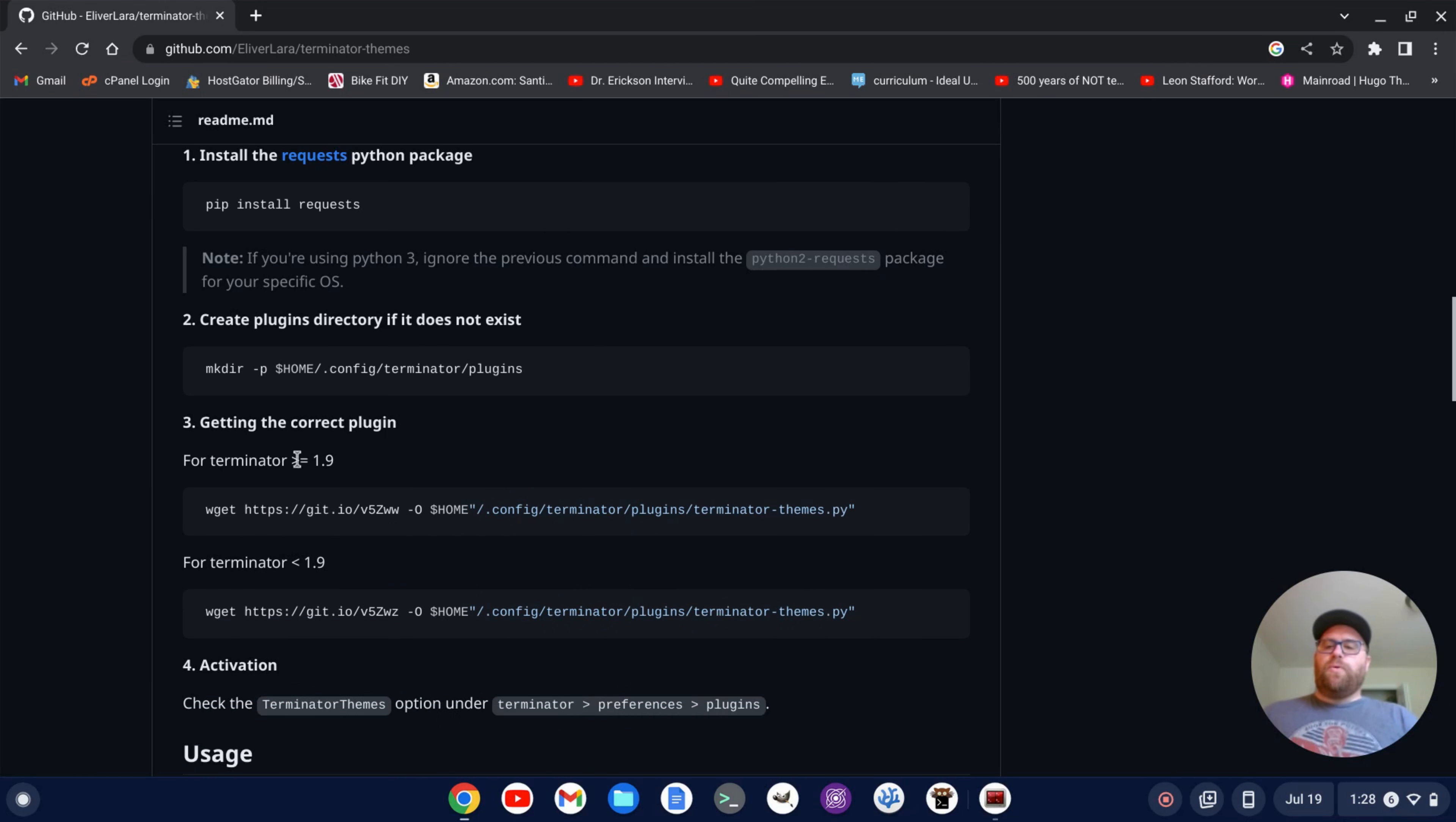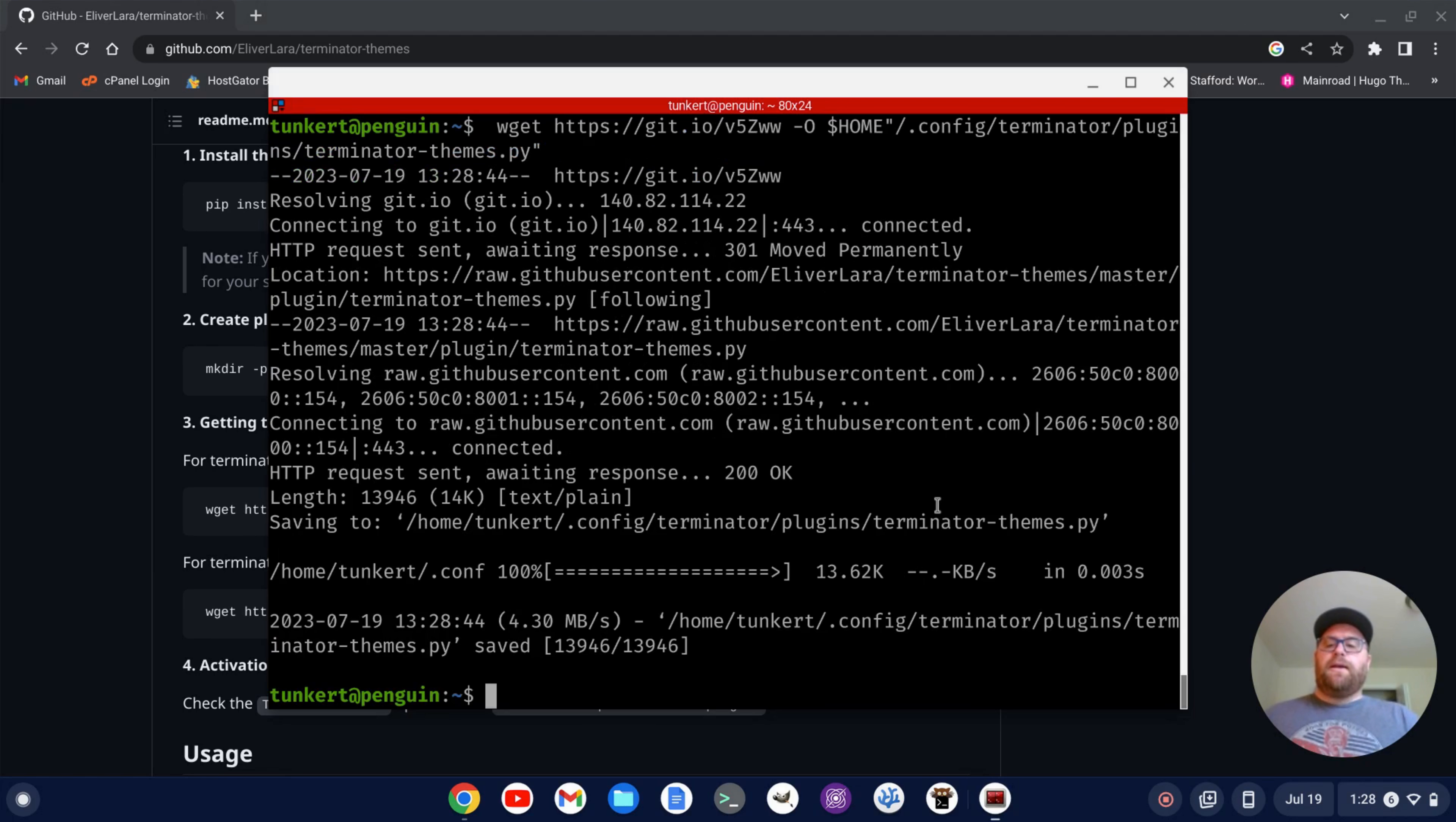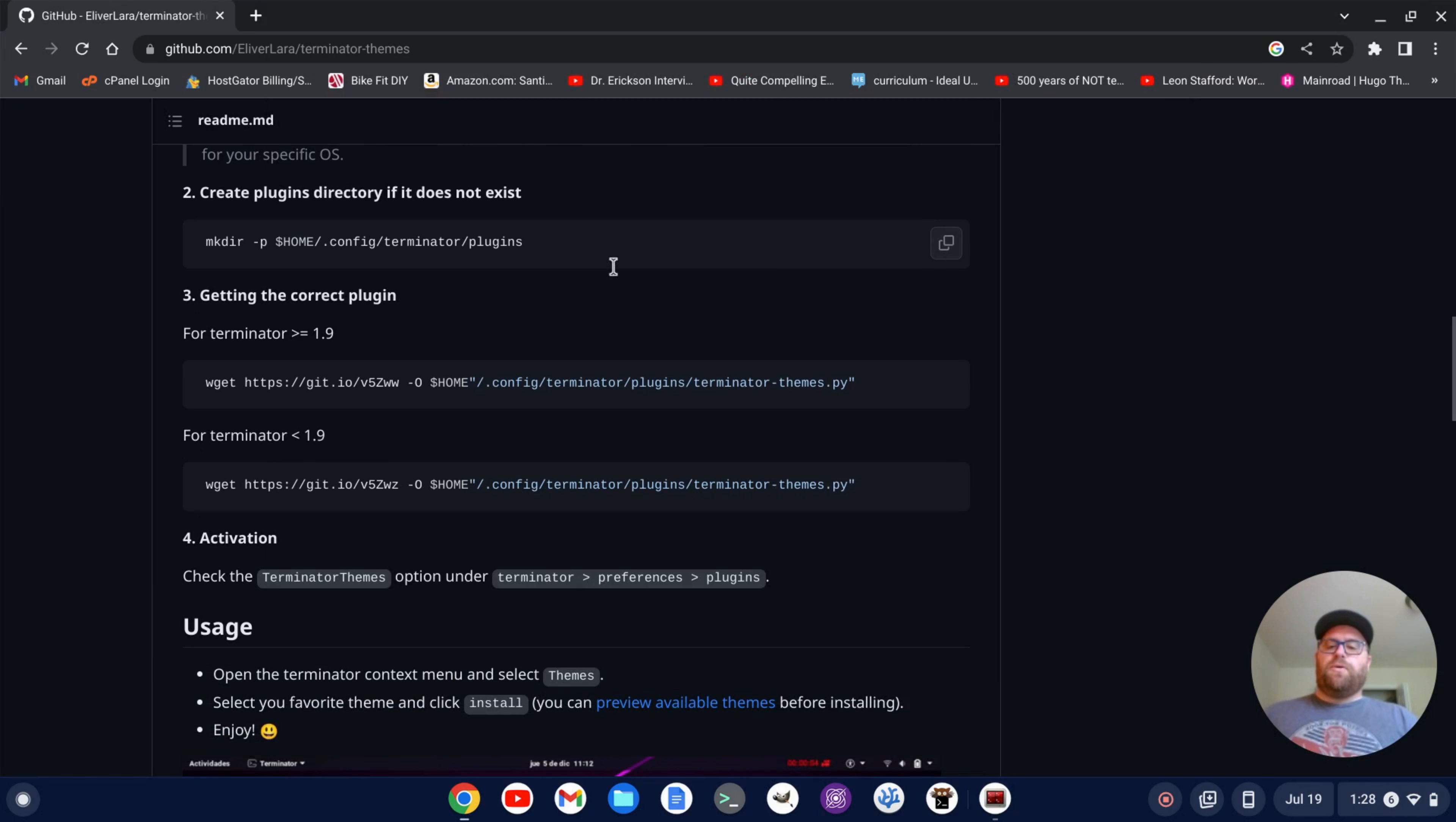And we want to get the correct plugin. So we have, at the time of this recording, Terminator is greater than version 1.9. So I'm just going to copy this line of code here and then paste that in. Hit enter. And there we go.